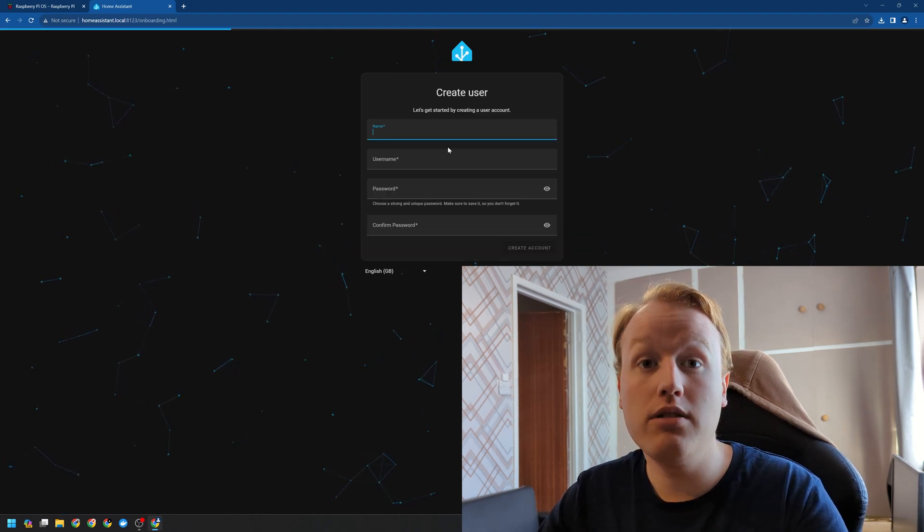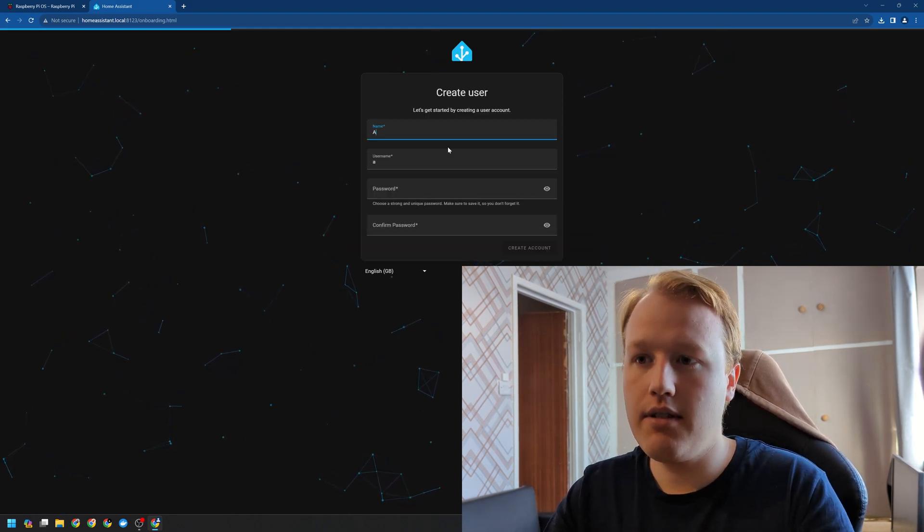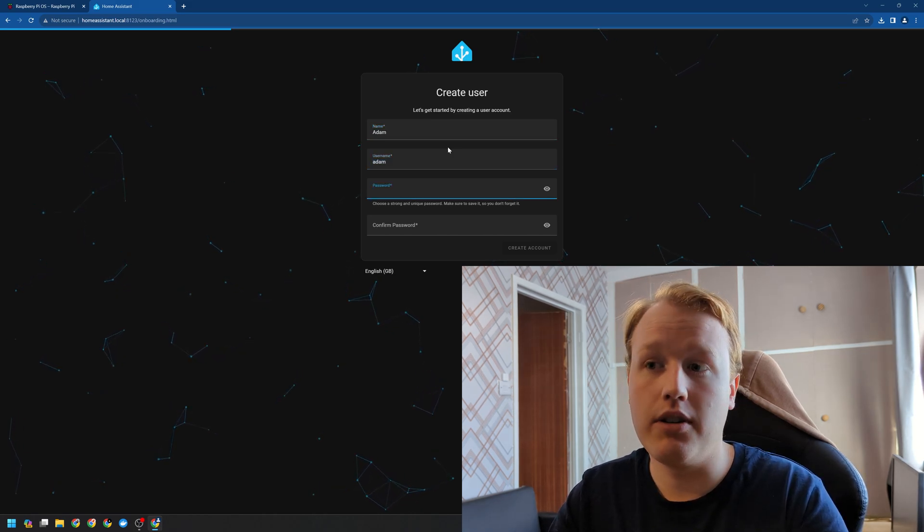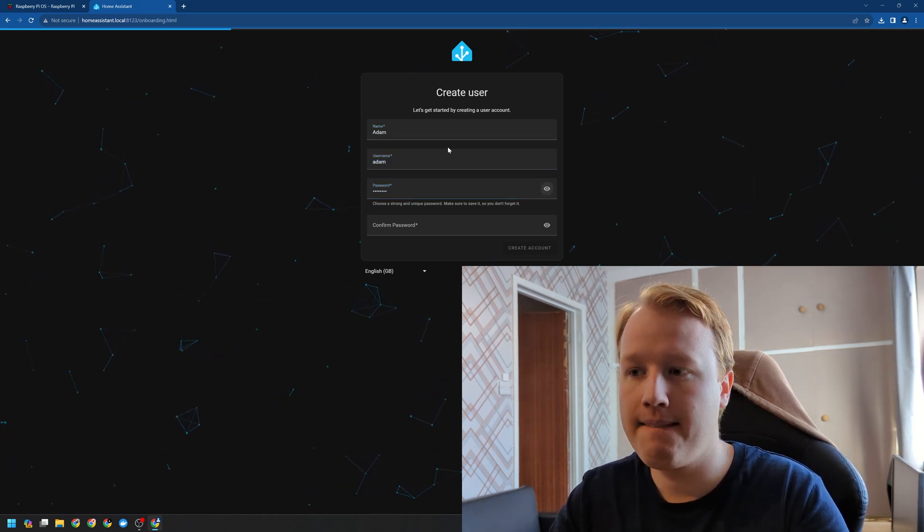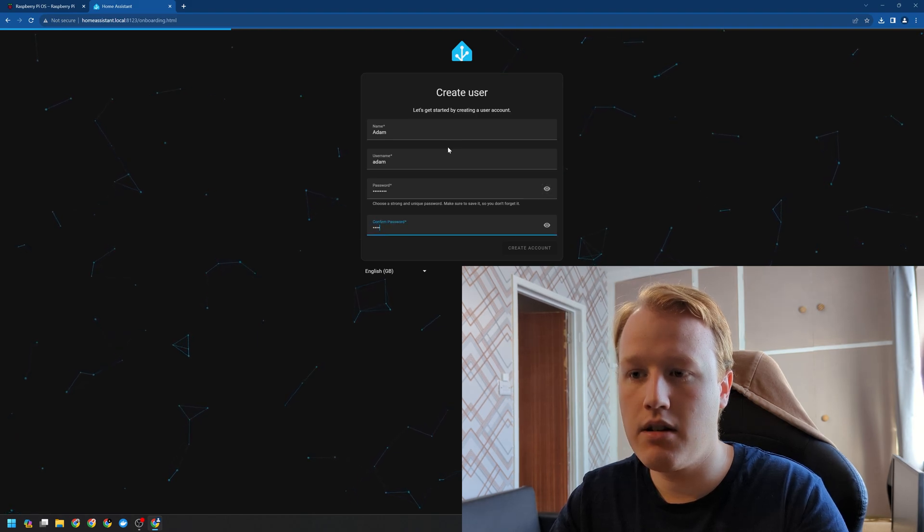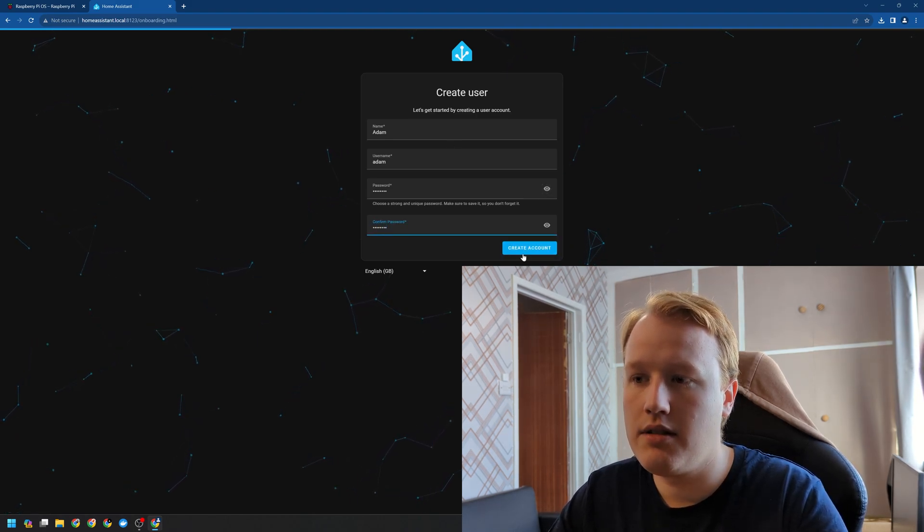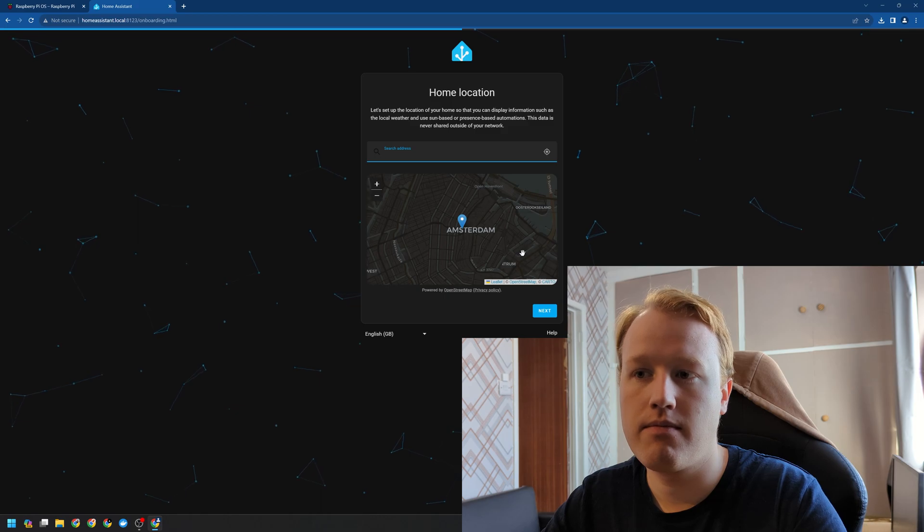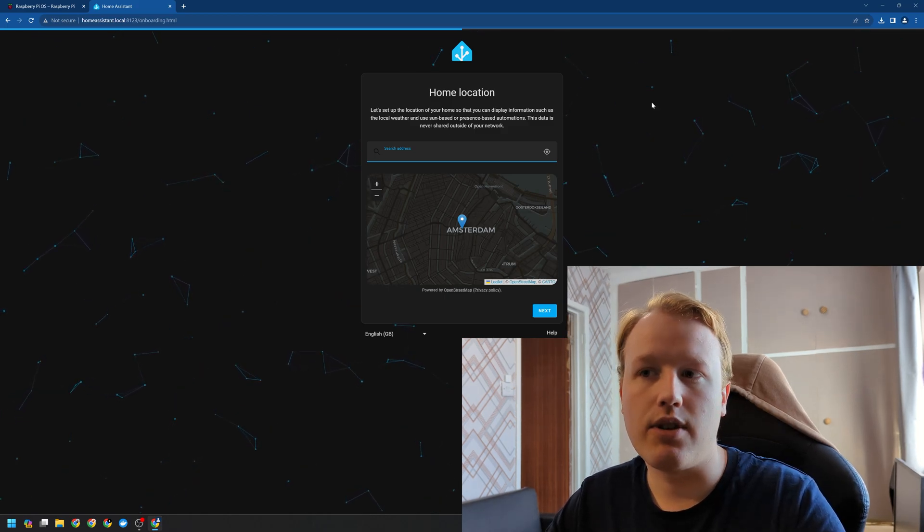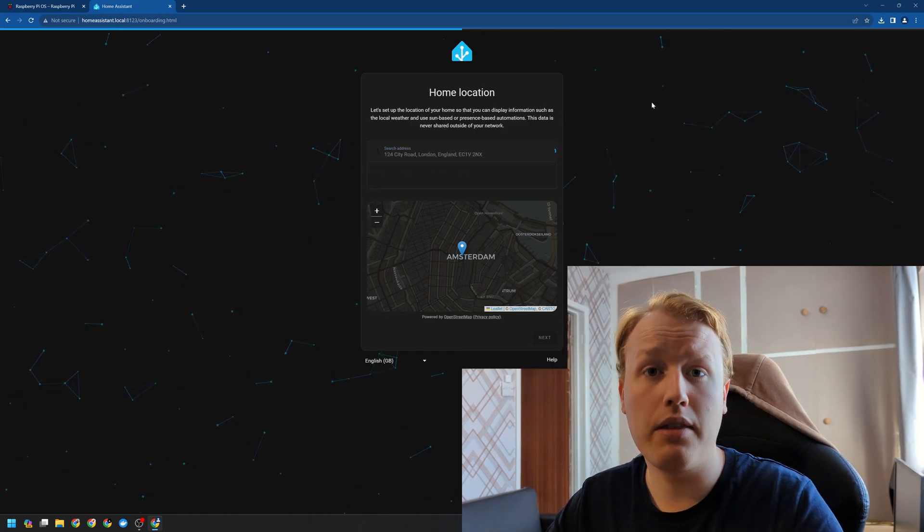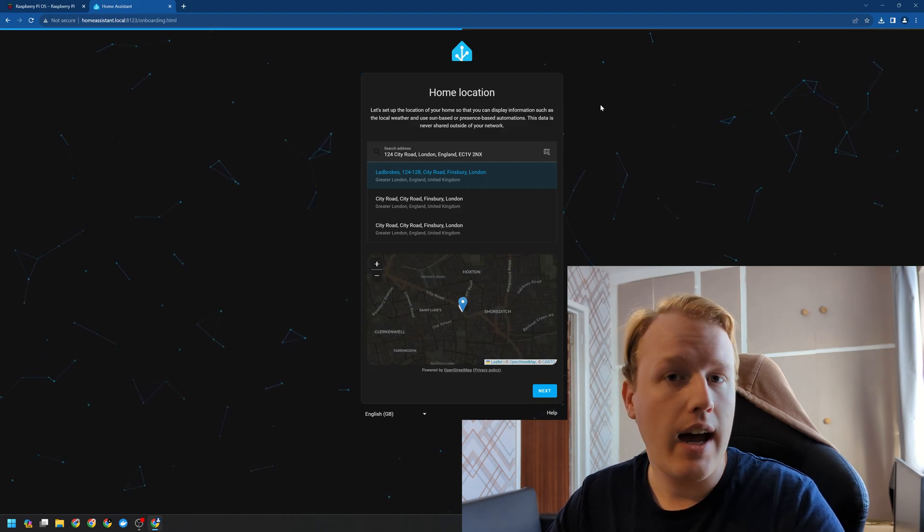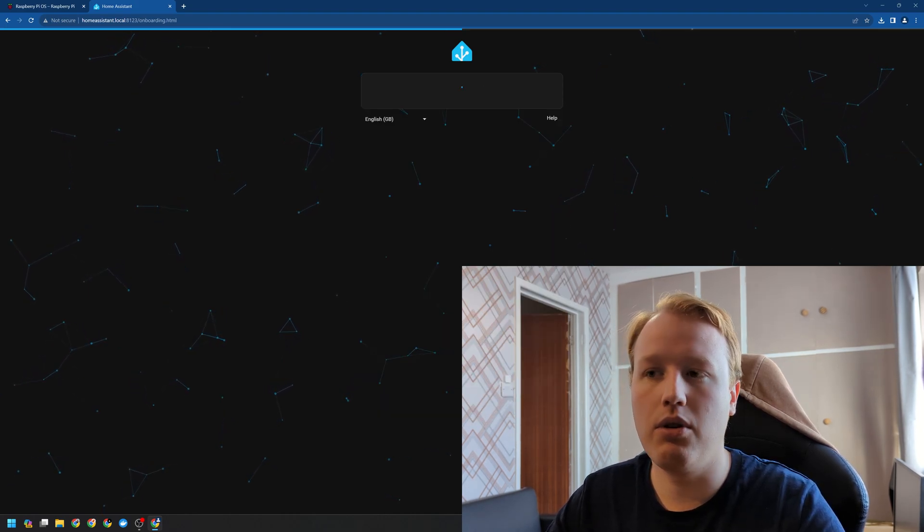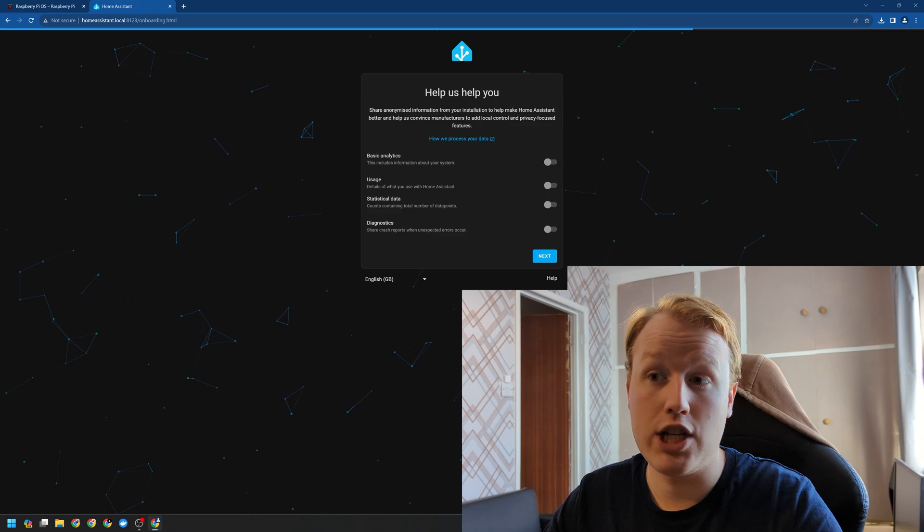We're going to need to create our user account and a password. Next up, we're going to want to set an address. Now this is used for local weather and sun information and is used by the companion app for home and away automations.